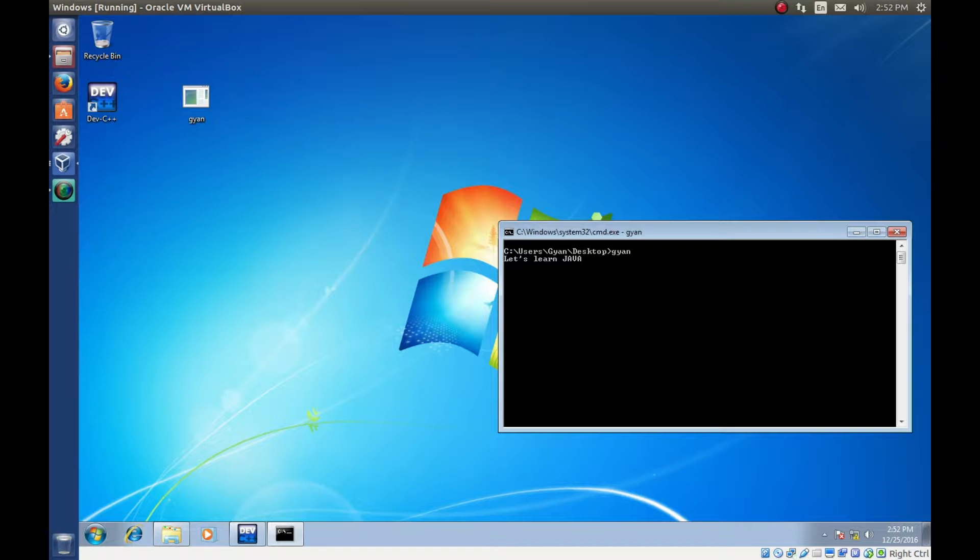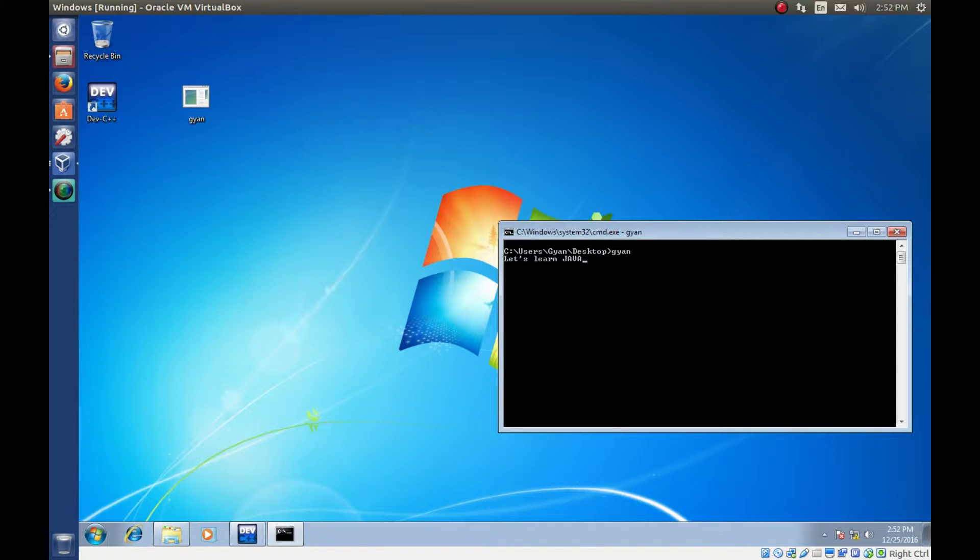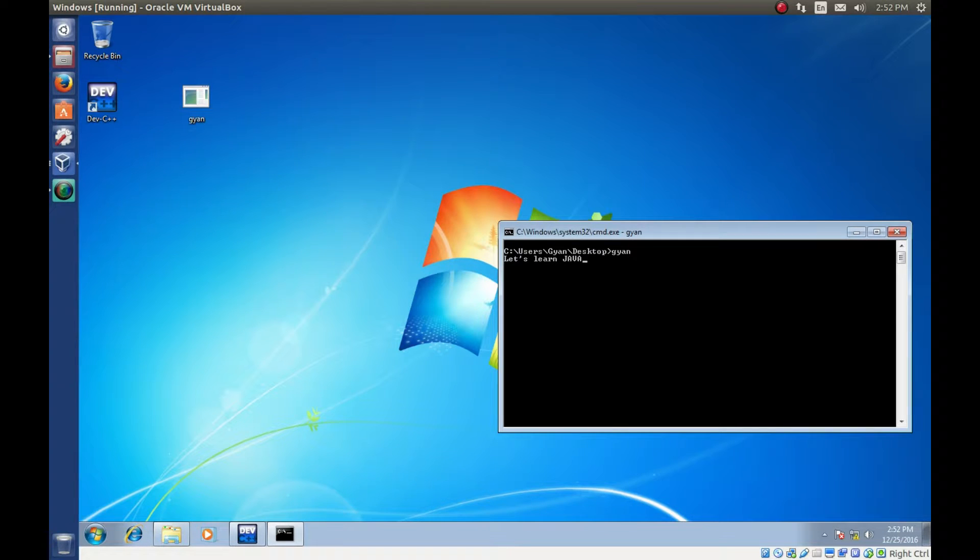So this is the executable file. Can be run by double clicking on it or can be run by just typing in the command prompt.